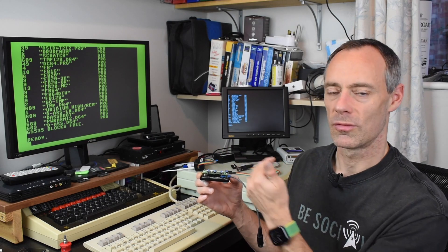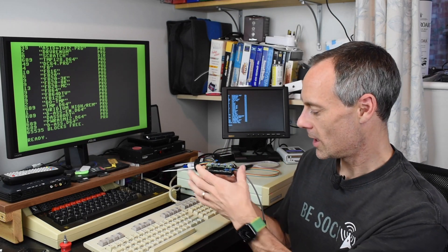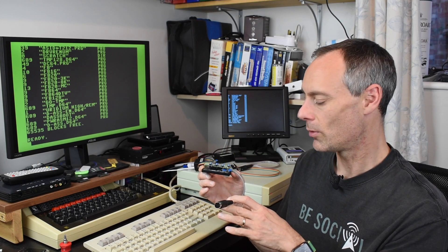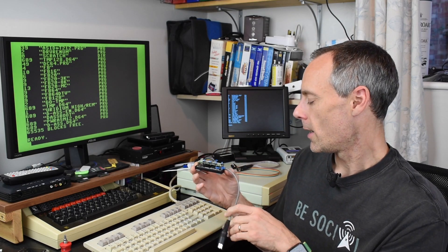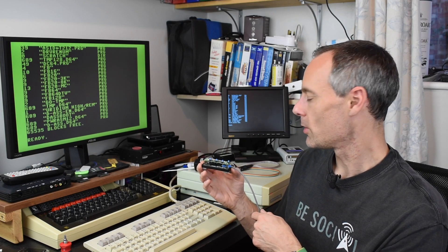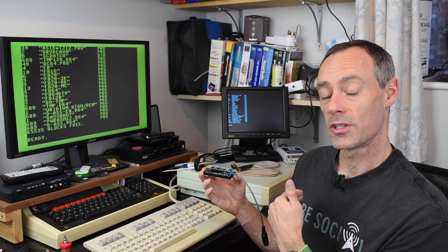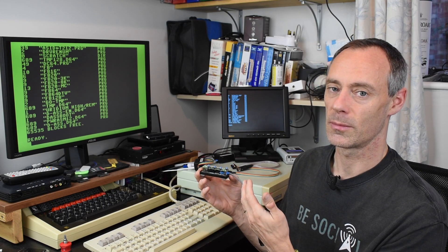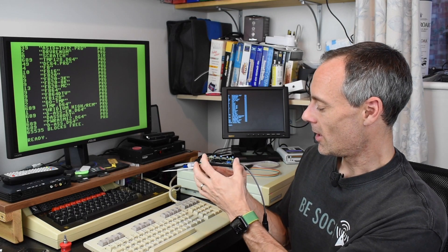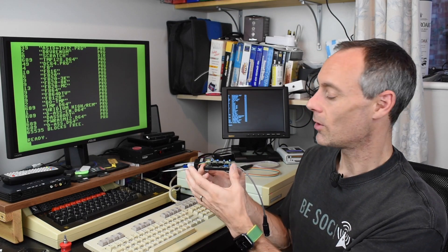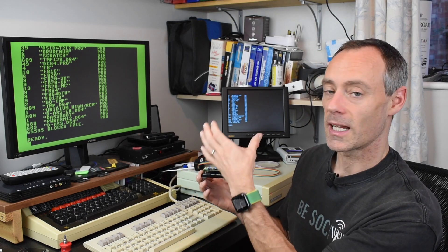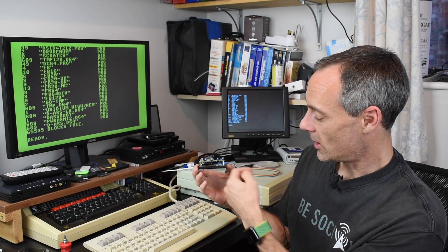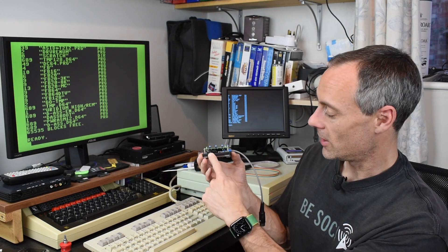But obviously moving it back is unfortunately a bit of a pain, so I'd have to keep taking it apart to change this little cable. Now if I was then going to swap it between the 80 column VDC output and the 40 column VIC output, that would be a little bit more complicated again.